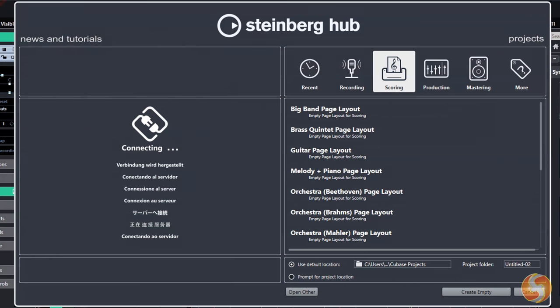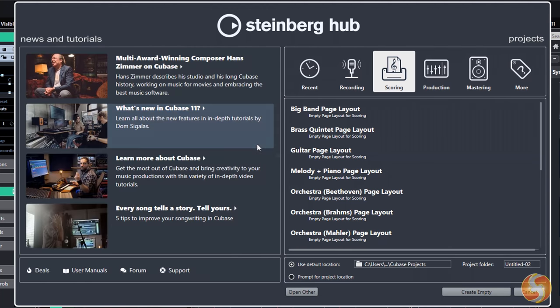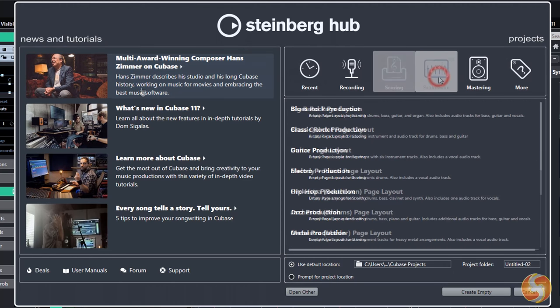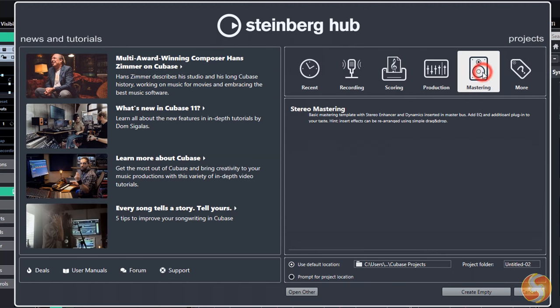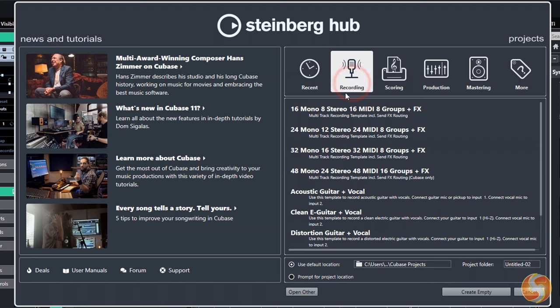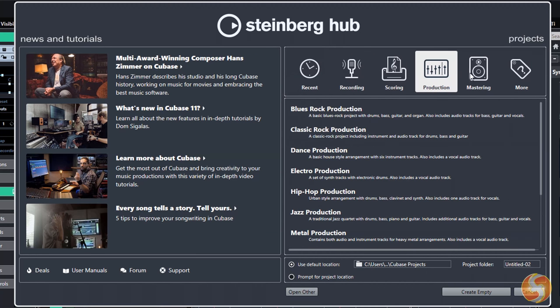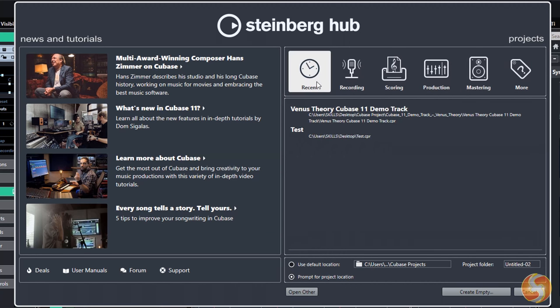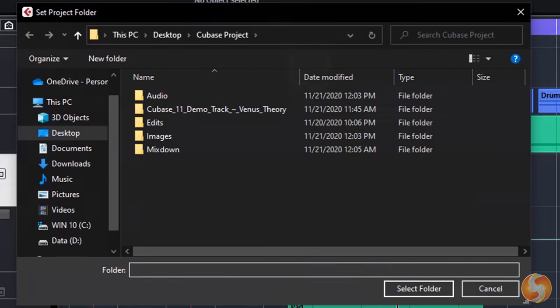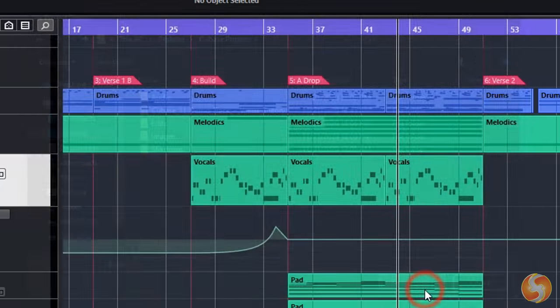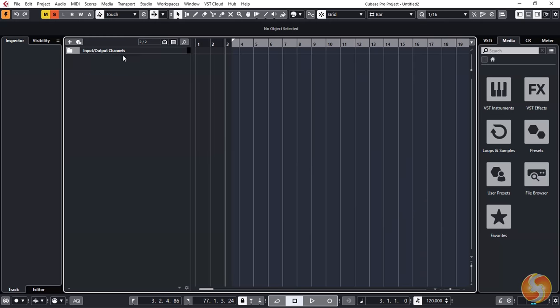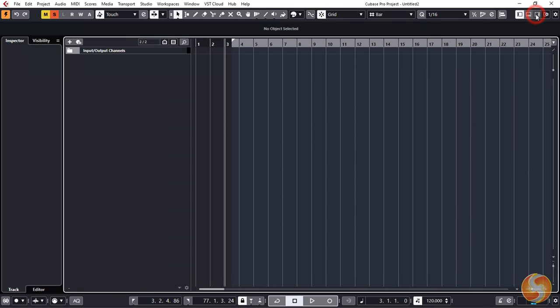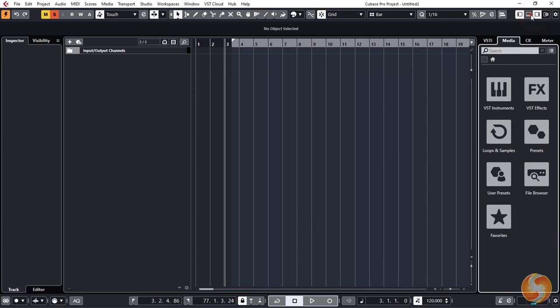When you open Cubase this starts from the Steinberg Hub, with official news and tips on the left, and several ready templates you can pick to start recording, scoring or mastering. To see how to use Cubase let's start from a new project with the Create Empty button at the bottom. Once you set the project folder this opens on the main workspace with the main timeline on the center and several useful panels to manage and edit.